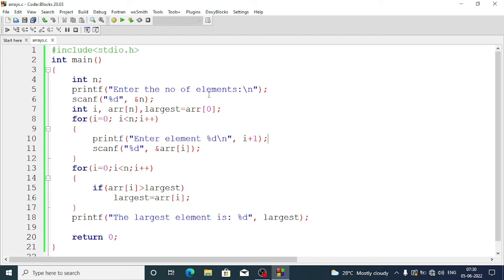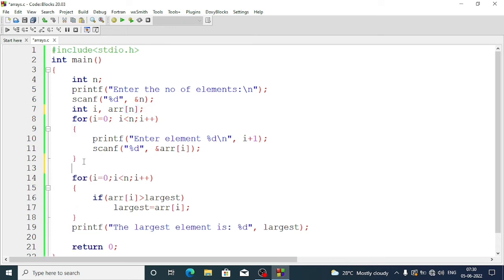The fix is that largest = arr[0] must be declared after taking input from the array, not before. So we move it inside the code after the input loop. Then the comparison — if arr[i] is greater than largest, largest = arr[i] — works correctly.